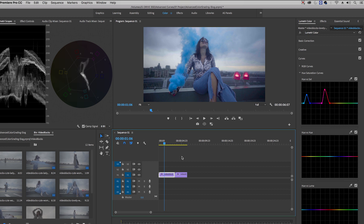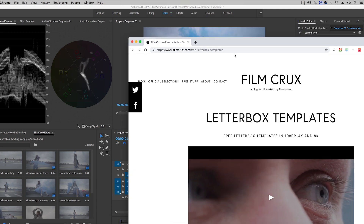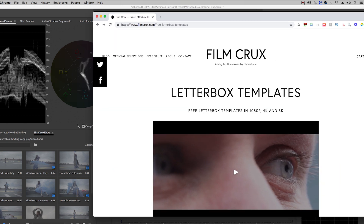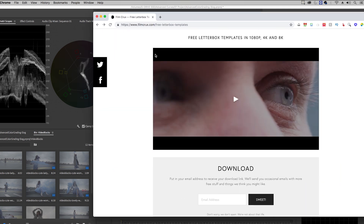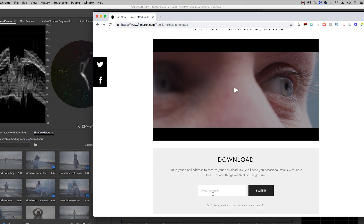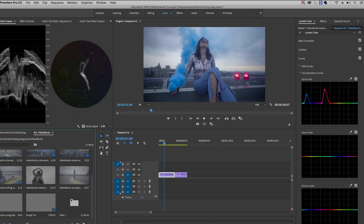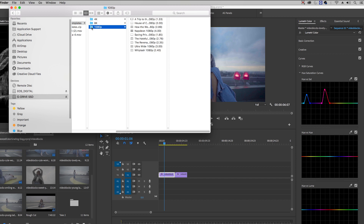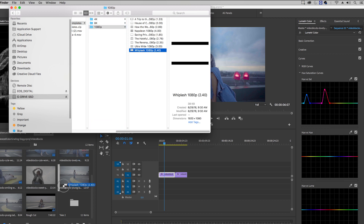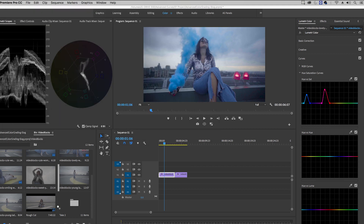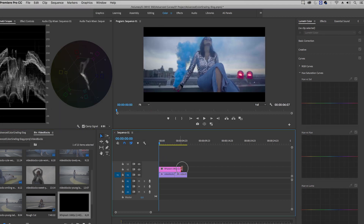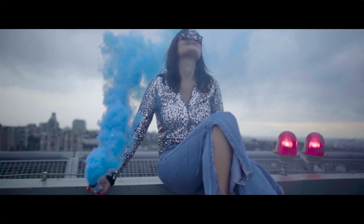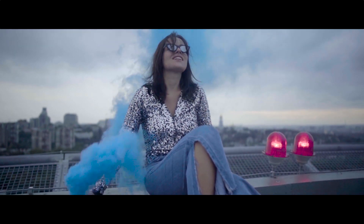One other thing I added here was a letterbox on top. I use a site called Film Crux — they have great free resources, including free letterbox templates. The letterboxes are the black bars that give it that cinematic look. You just subscribe to their newsletter and download the letterboxes. I took the 1080p Whiplash preset, dragged it into my project panel, placed it on top of the footage, and extended it out. When we play it back, you can see it has a nice cinematic look.